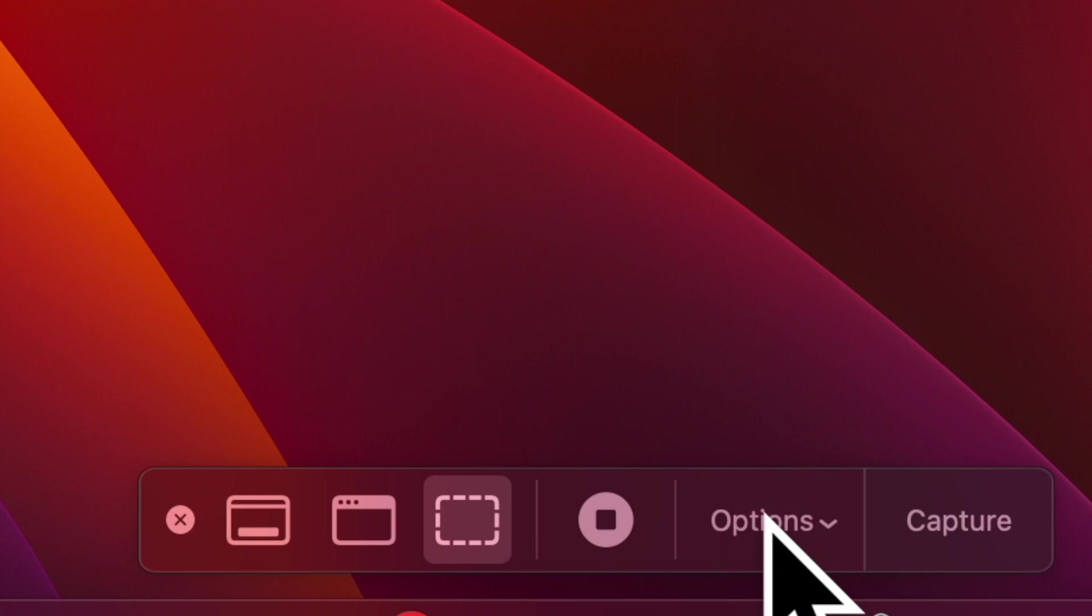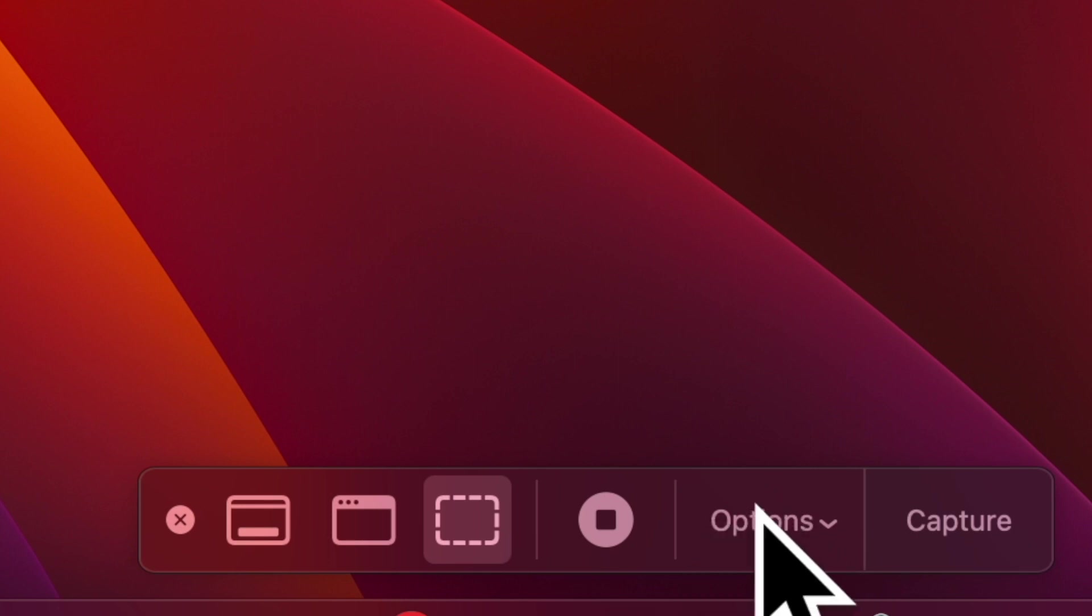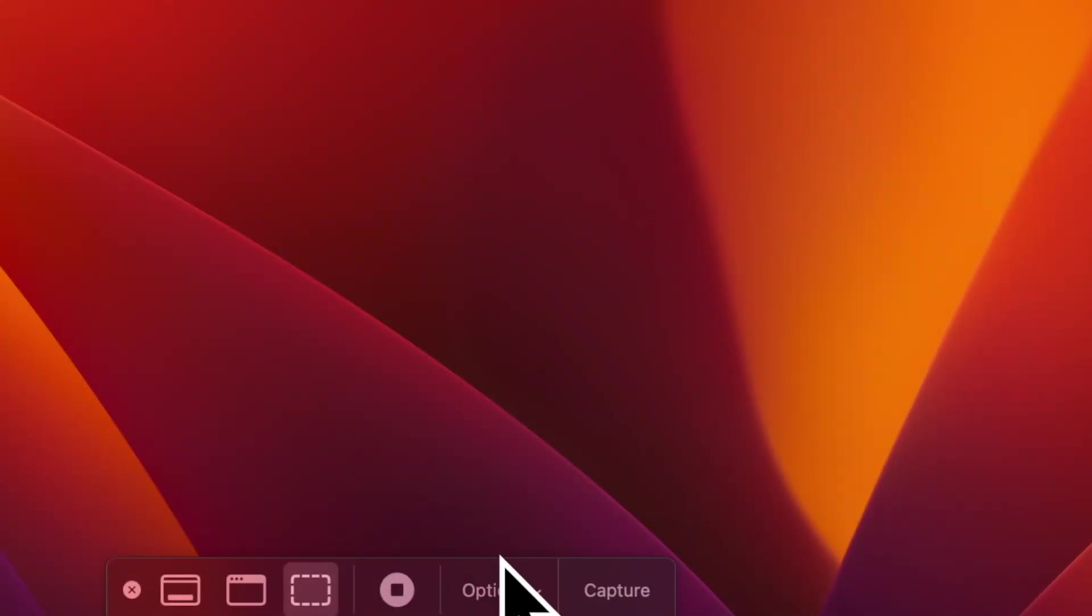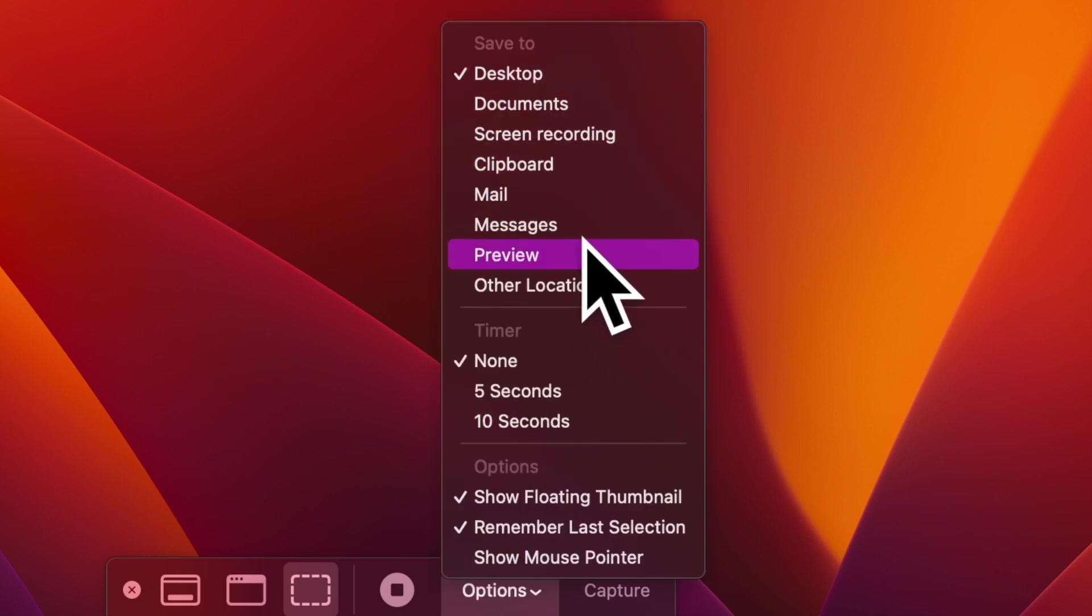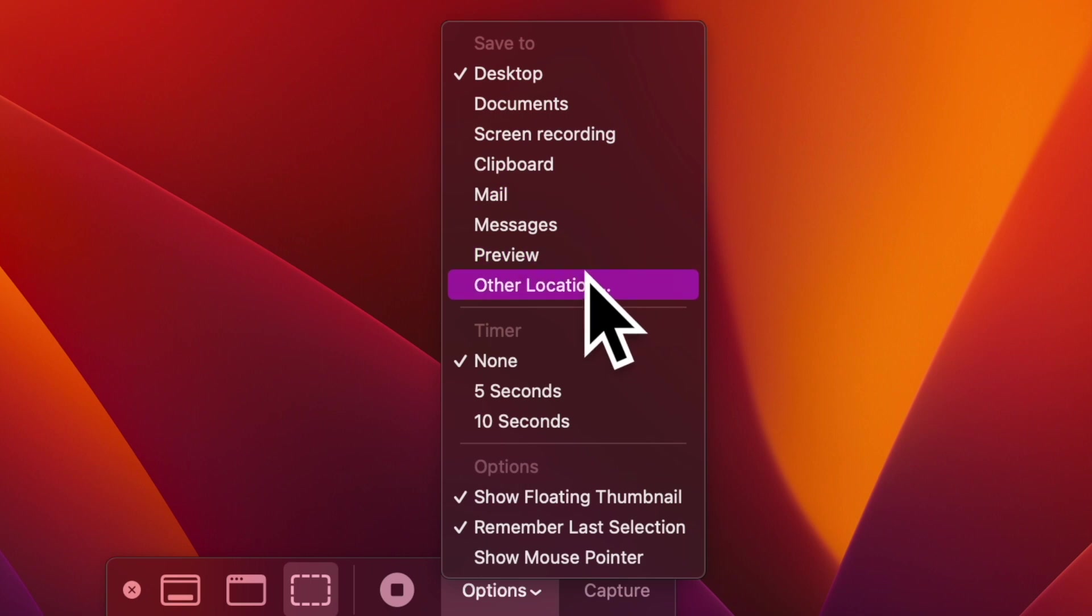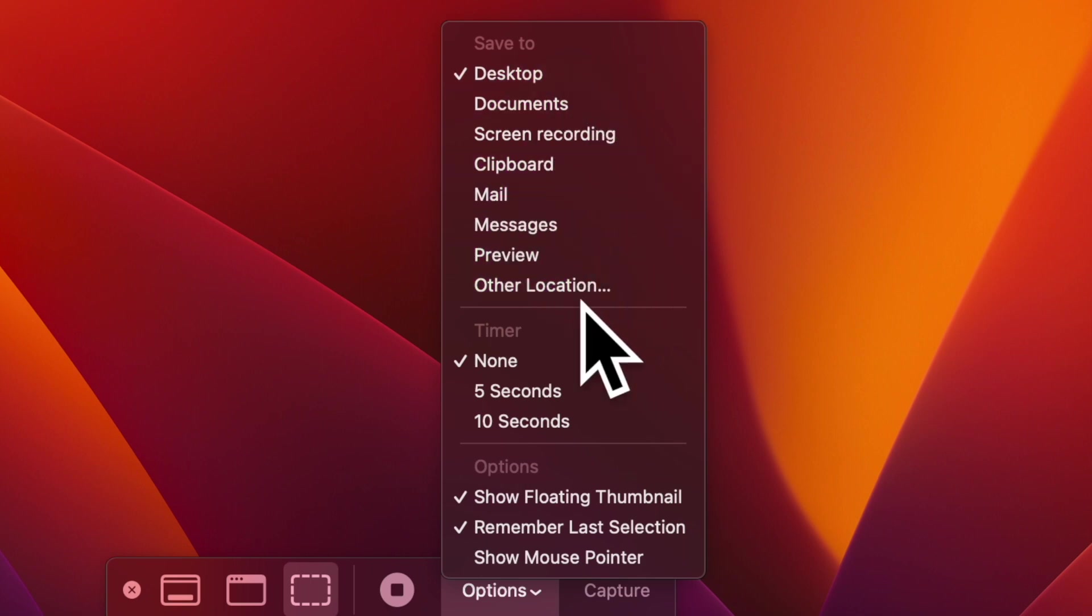After that, click on the options drop-down in the screen capture window. Under the save to section, you should see multiple suggestions such as downloads, documents, mail, messages and more.